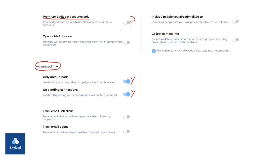When you click on the advance, and you click on the dropdown, it's going to automatically highlight or choose only unique leads and no pending connections. Leave them like that. Again, it's up to you to turn them off, but I recommend you leave it like it is.